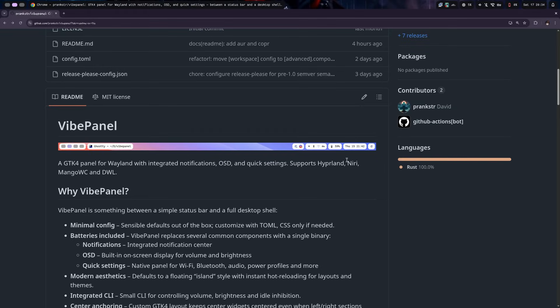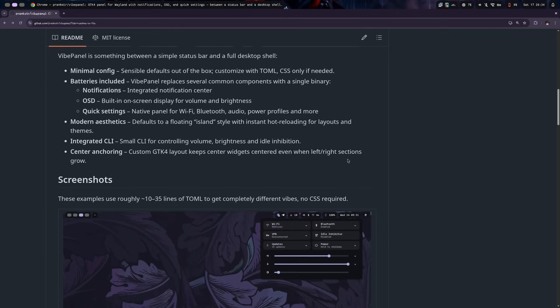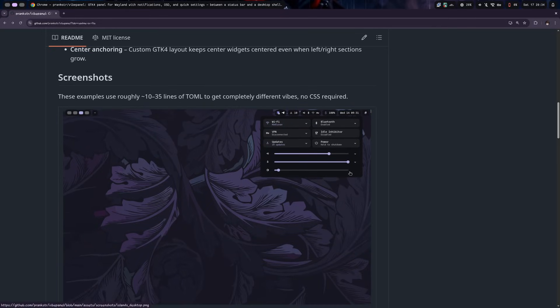There are some more plugins, and more to come. Since this is GTK4, it supports standard CSS to style it however you like, and it reloads on file save.